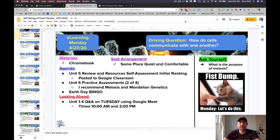One other thing you could be working on today if you have time is your Earth Day bingo card. Shoutout to Lizza for being the first one to submit — your prize will be in the mail as soon as I get them delivered from Amazon.